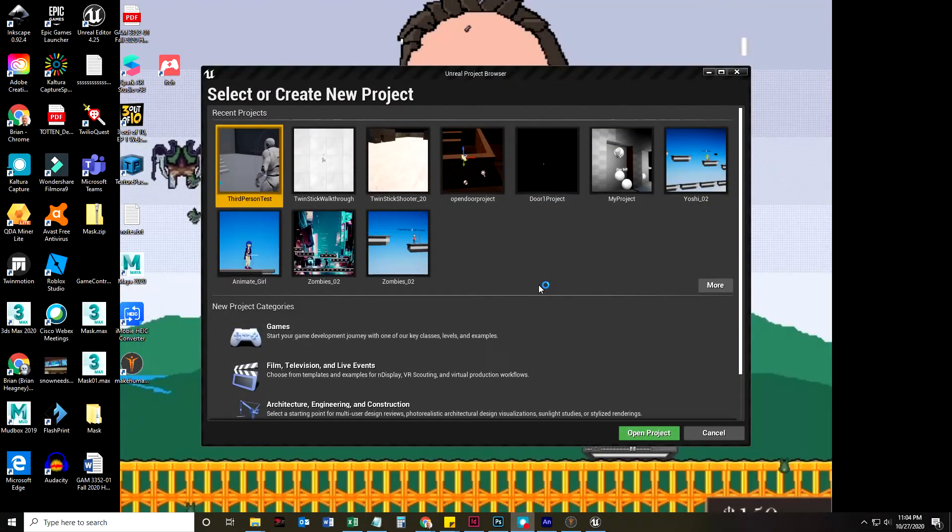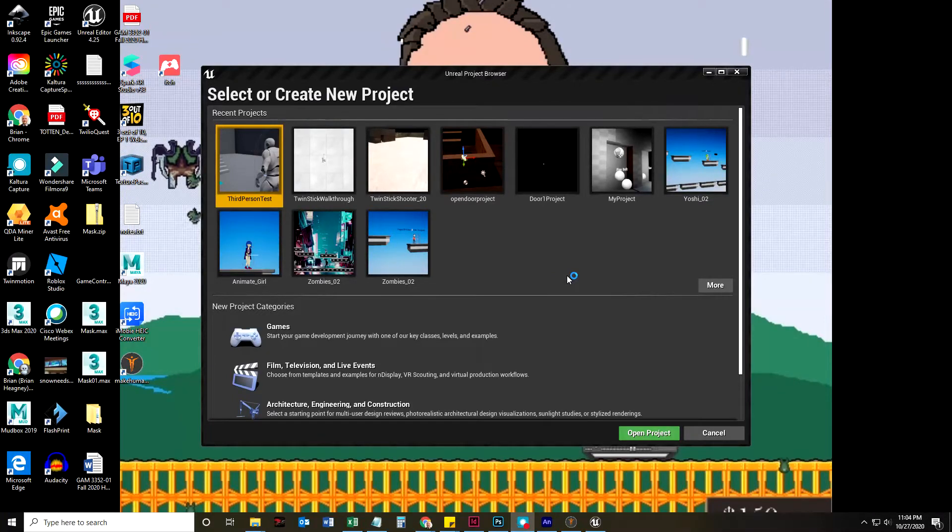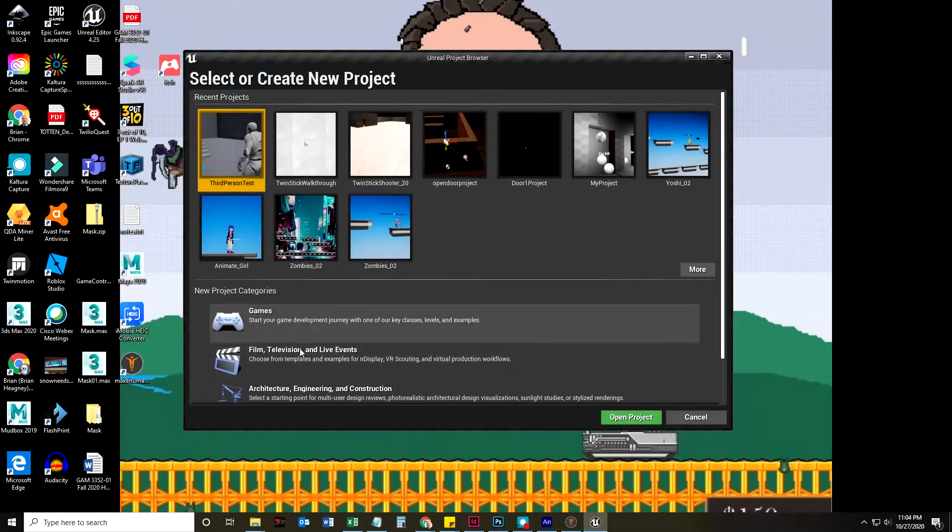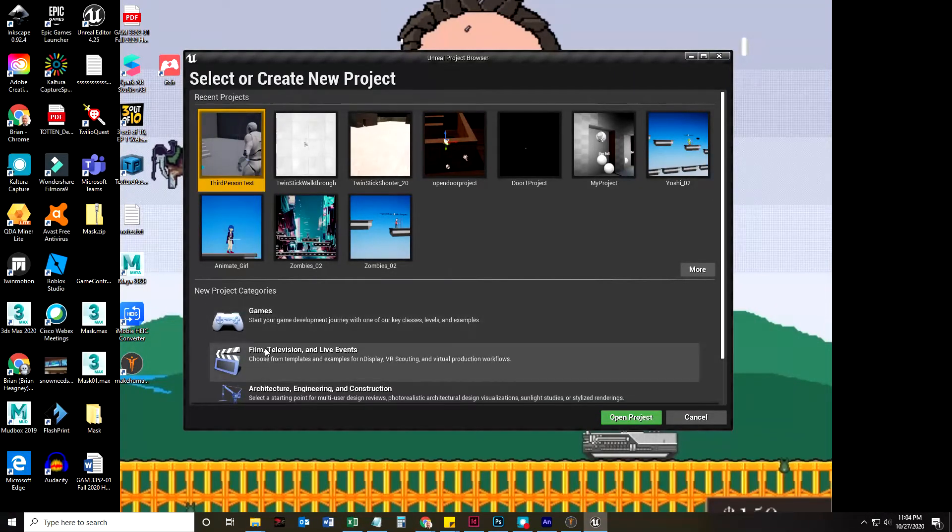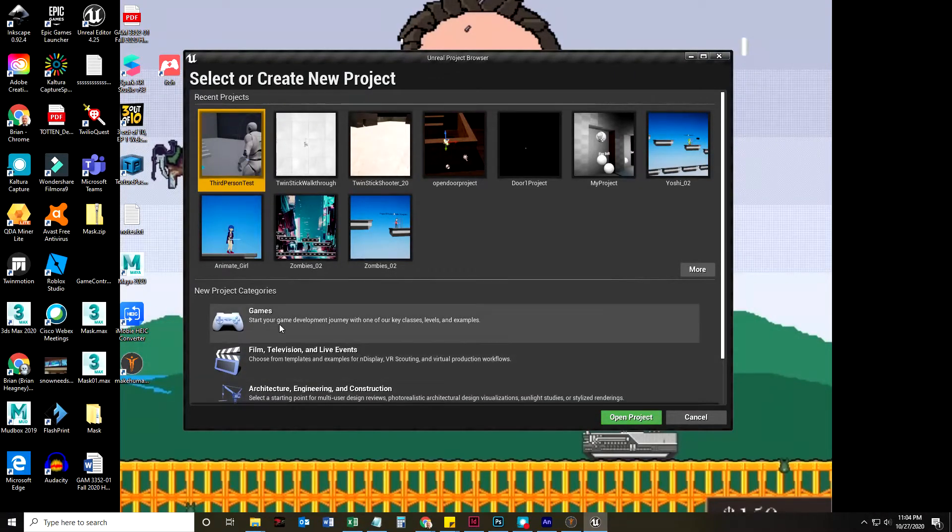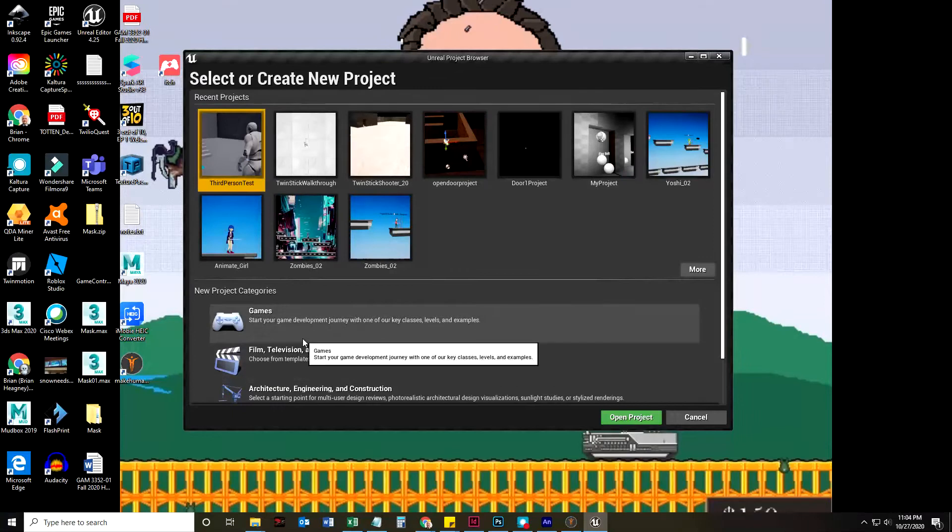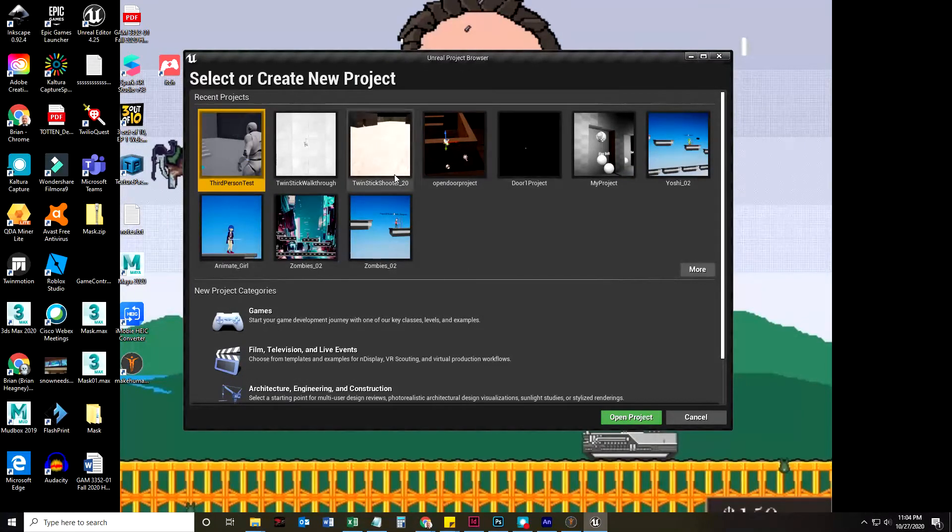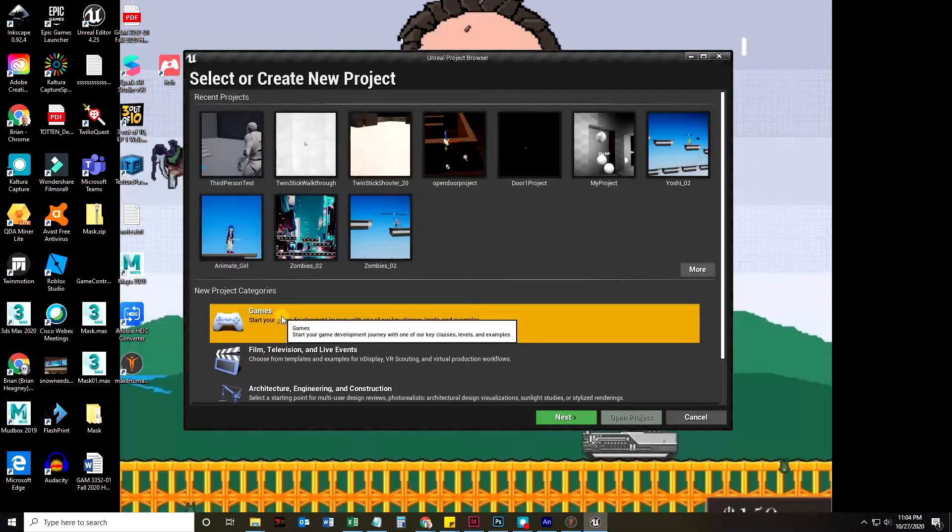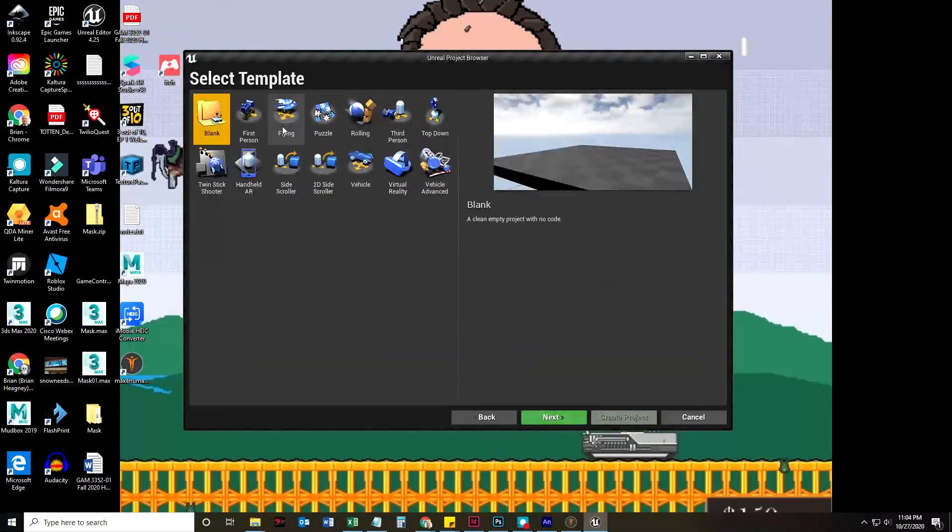So when you start a new Unreal Engine project, you're going to choose Games, Film, Television, or Architecture. It's all the same engine, it's just that they all have different templates for starting. We're going to choose Games, and we're going to click the Next button.